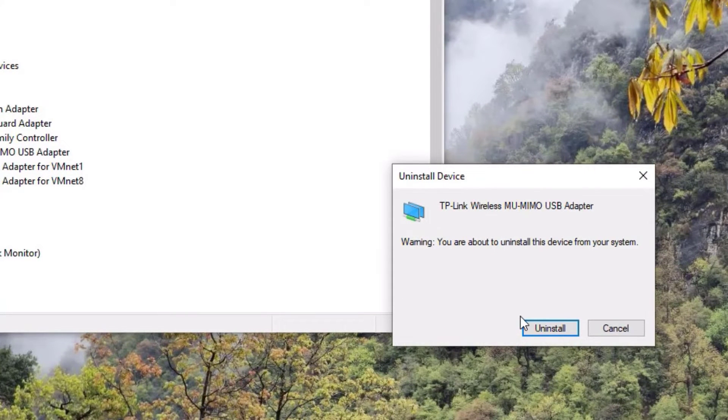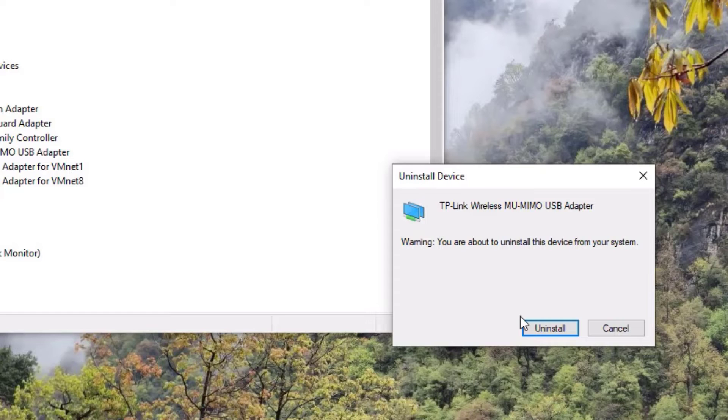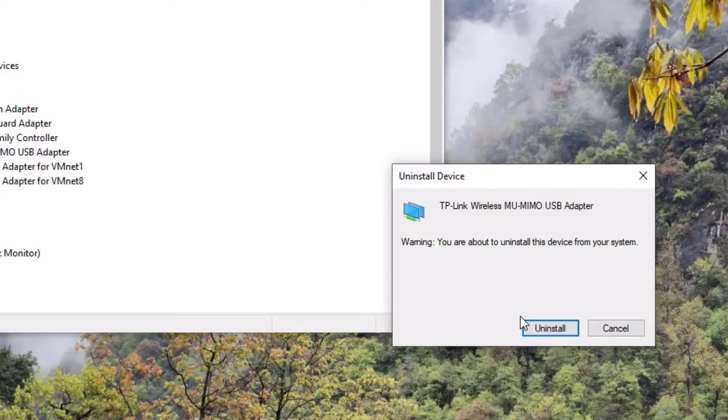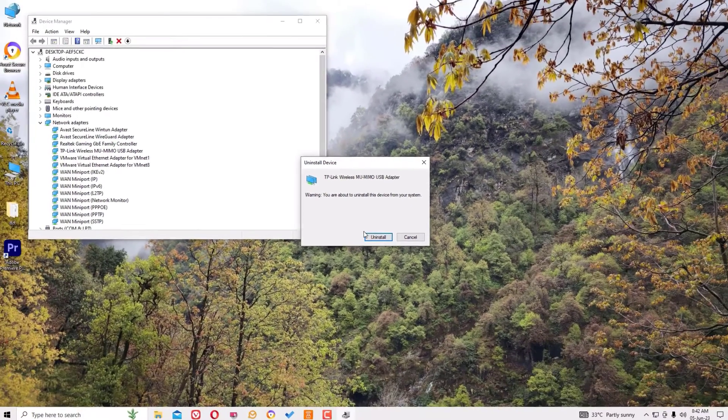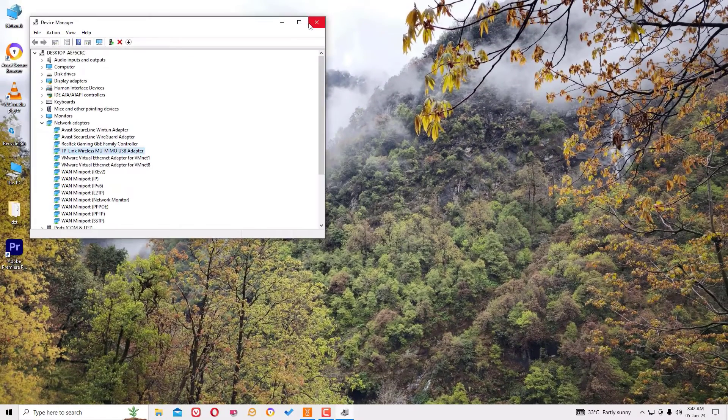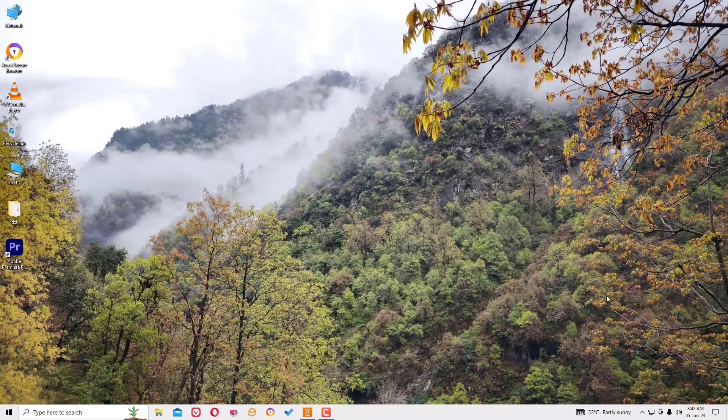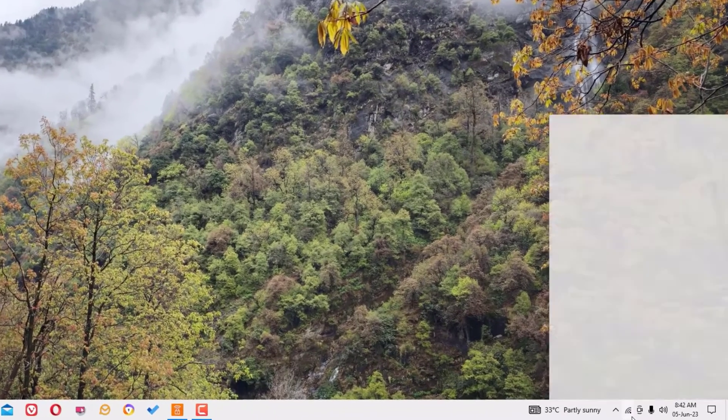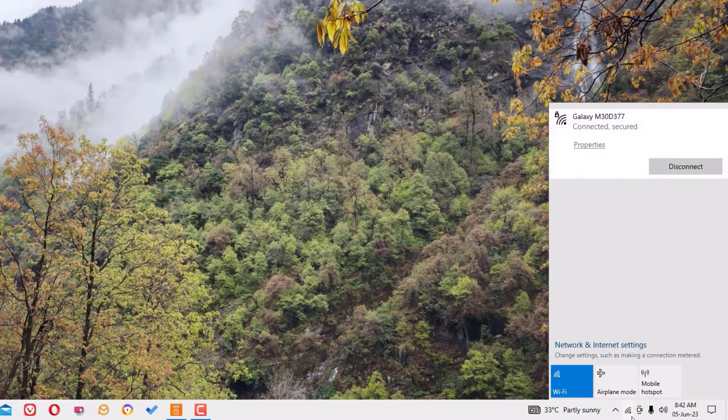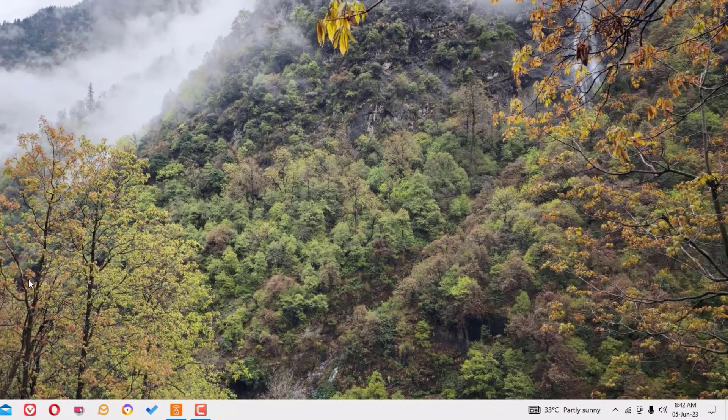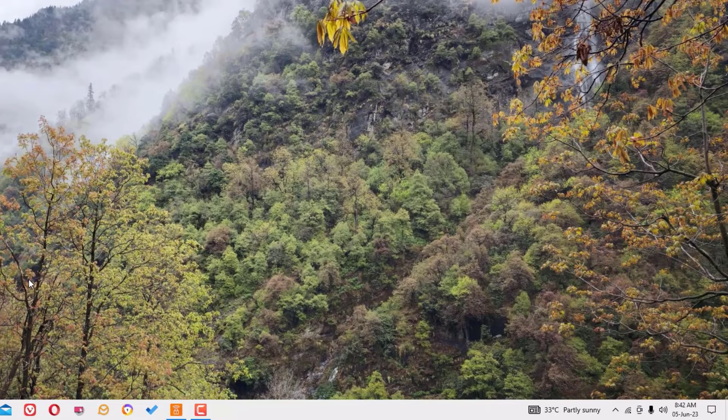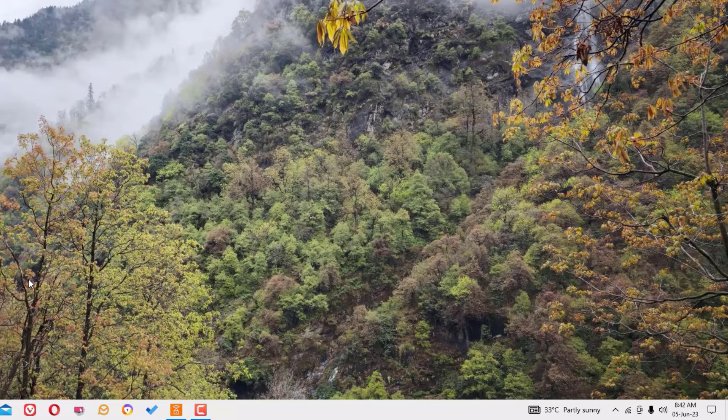After uninstall, you have to restart the device in order to work this. Don't worry, by uninstalling it will automatically reinstall the drivers for you once you reboot the system. And find whether the Wi-Fi is working or not. In my case, it's working. If it's still not working, I have a final solution for that.